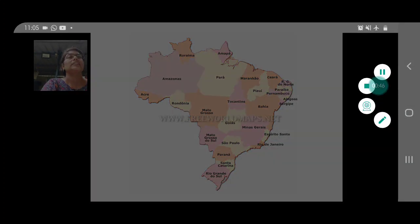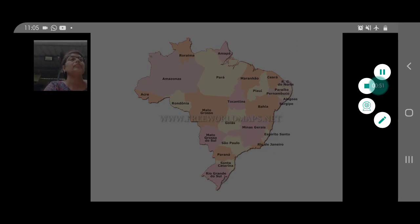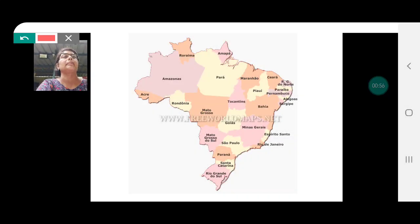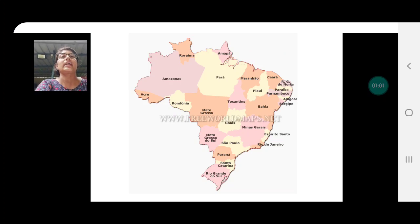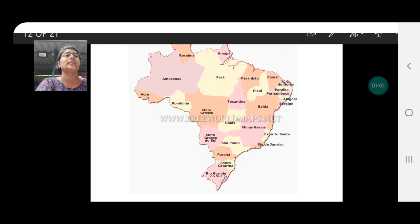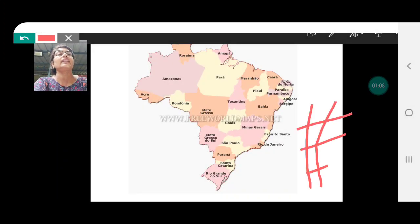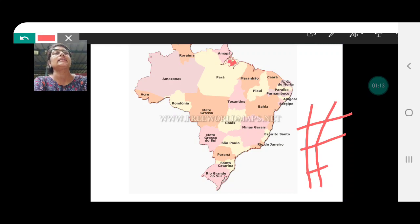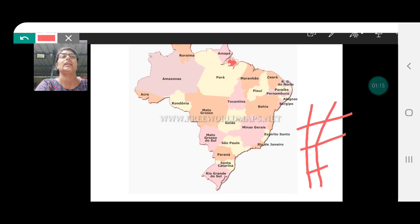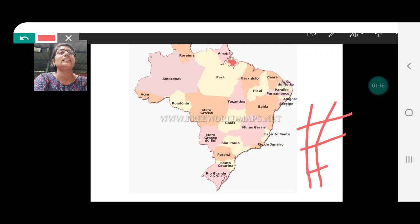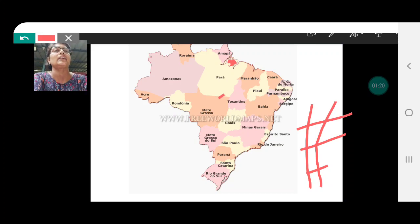Marajo stands out clearly as an island here. Don't forget to prepare your index — your key — and then you can use whatever color you want for Marajo Island. The same color has to be used in your index. Second is the Brazilian Highlands.